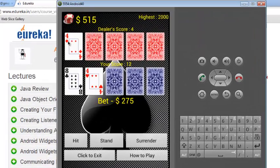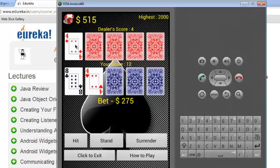For scoring, the face value of the card is counted as a score. Like 4 in this case, the dealer's score is 4. In my case there are two cards with values 8 and 4 that makes the score 12.